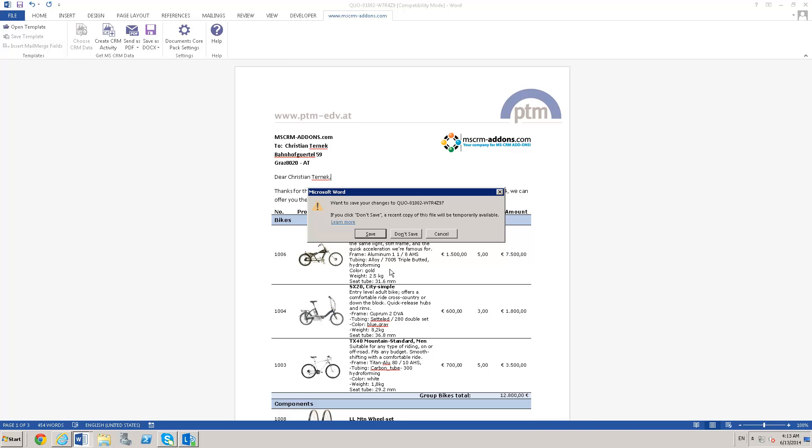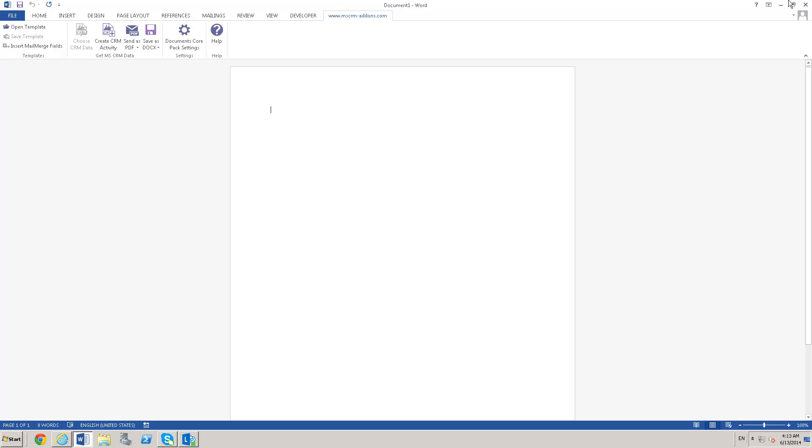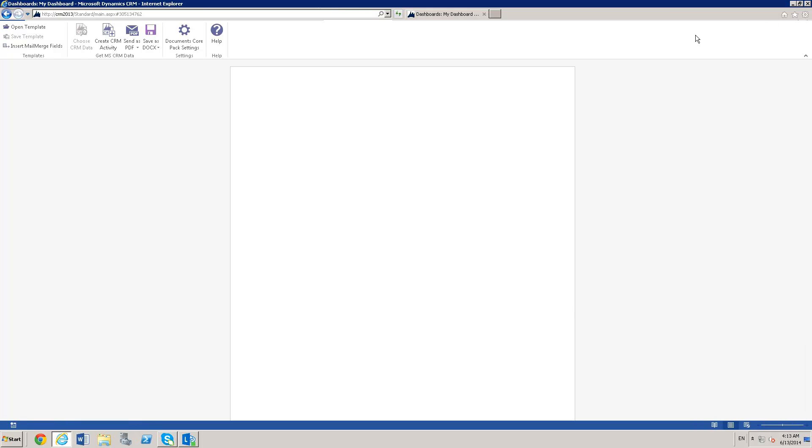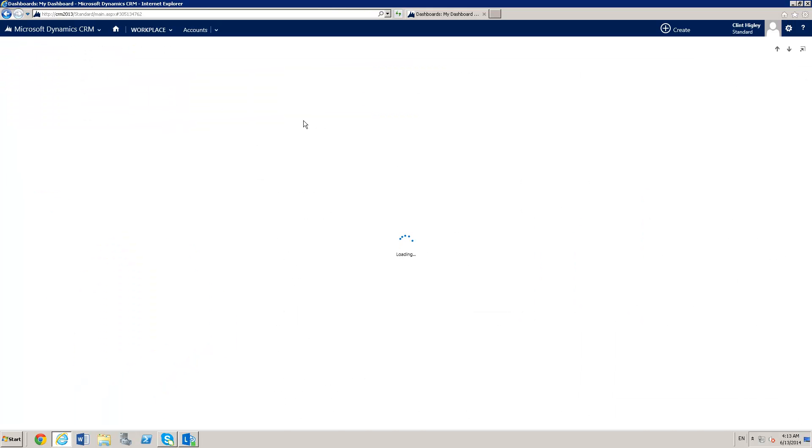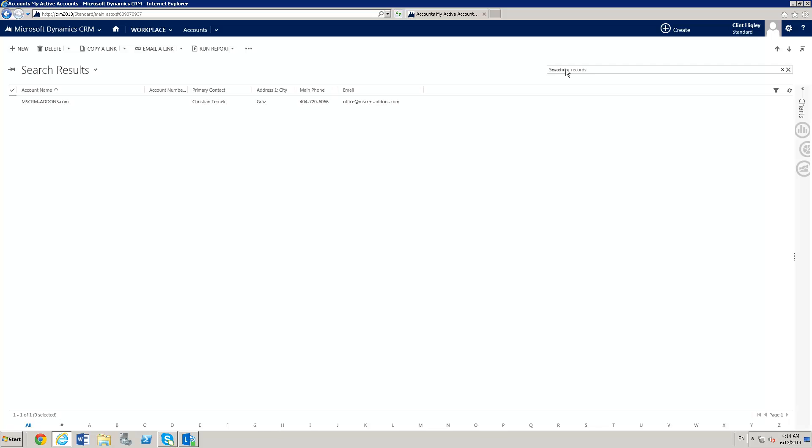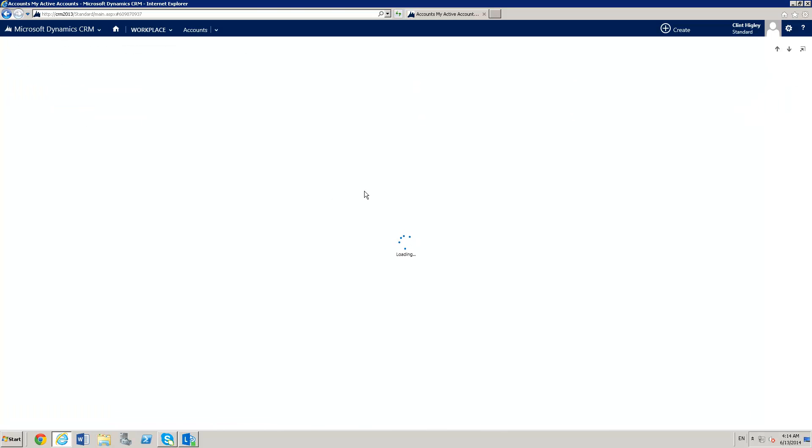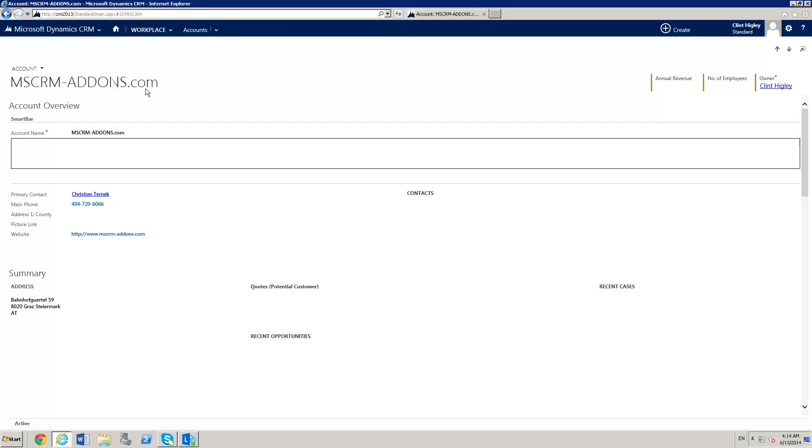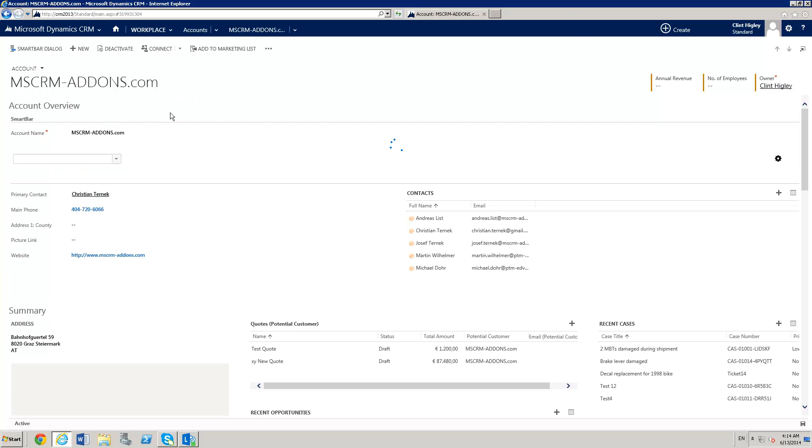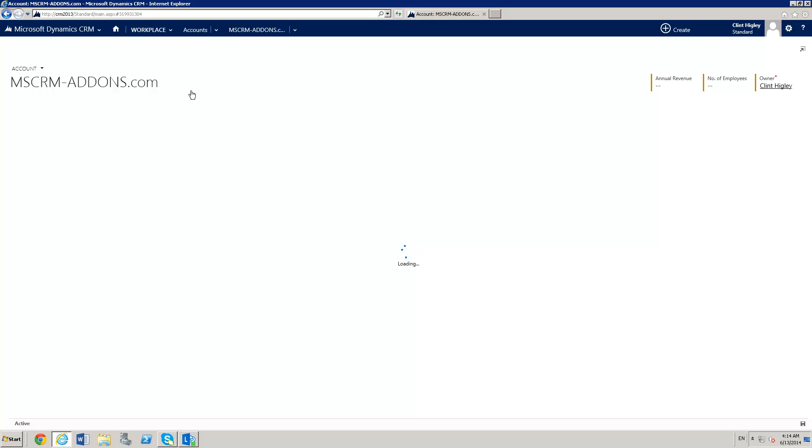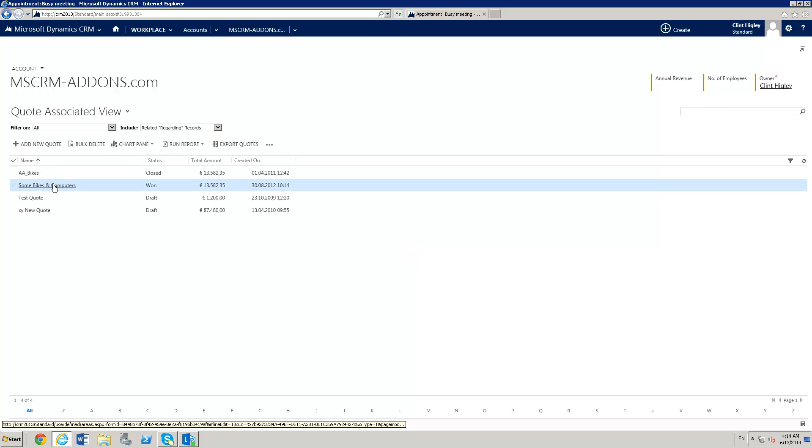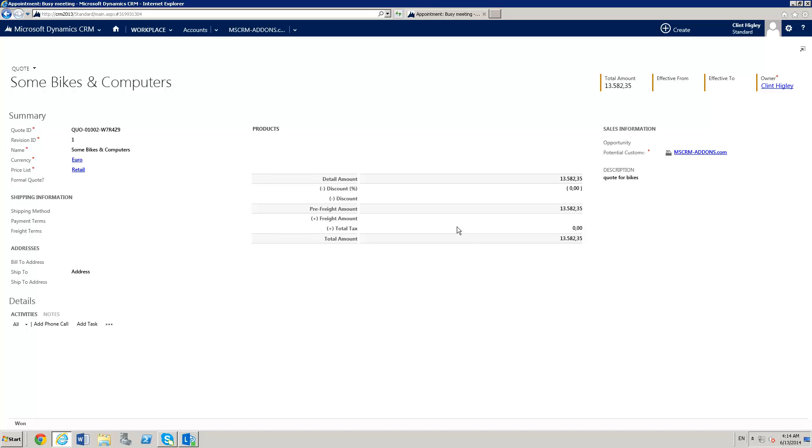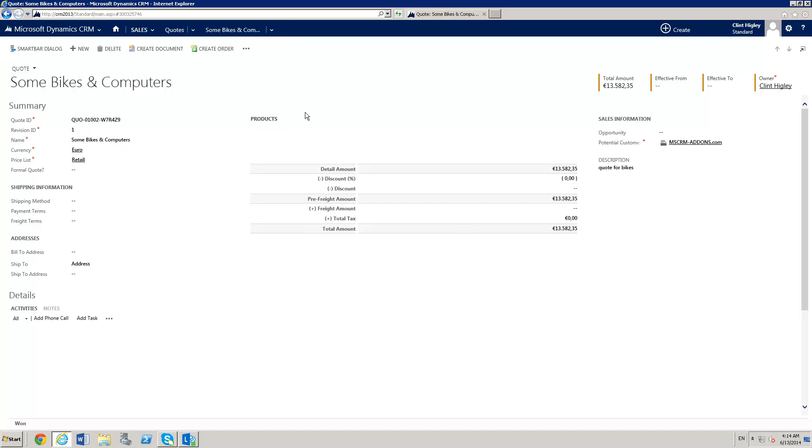Another way we can do this is if we are on our CRM system itself. This is exactly what your users would see when they use this straight out of CRM. Again, they would need Word installed on their machine and the documents core pack client installed. Let me go over to quotes and pull up the same quote that we used in the merge example.